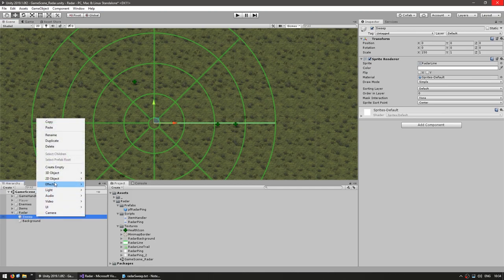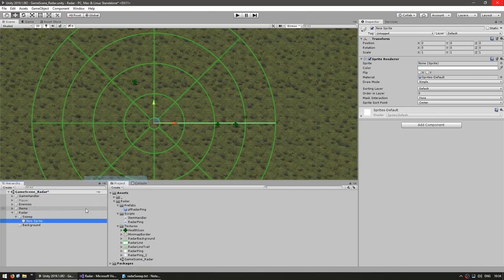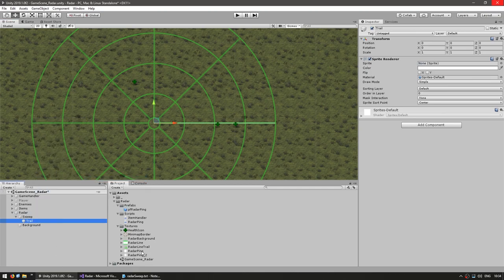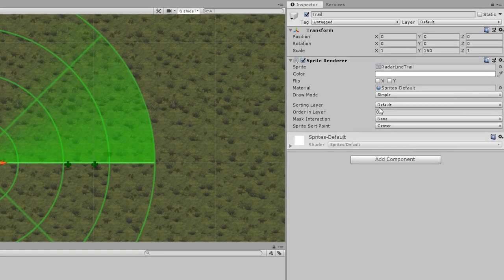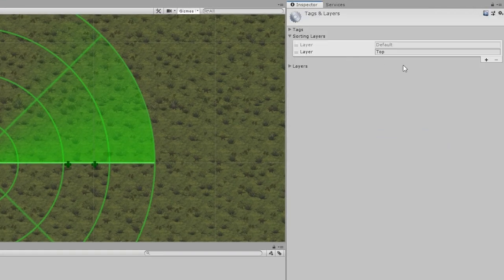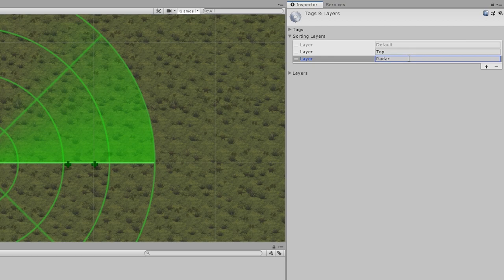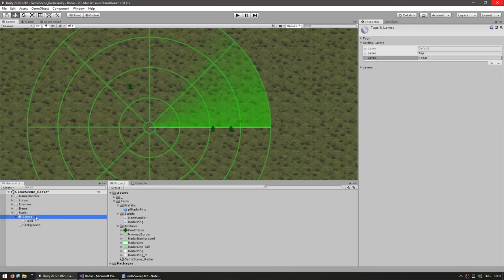Inside of our sweep let's add another sprite for the trail, and just like that we have a nice trail behind it. Now let's place them all on a new sorting layer — let's call it radar. Put them all on the radar layer.